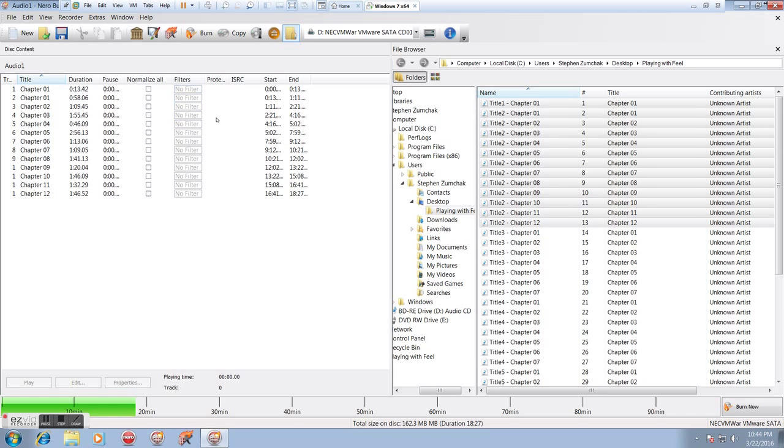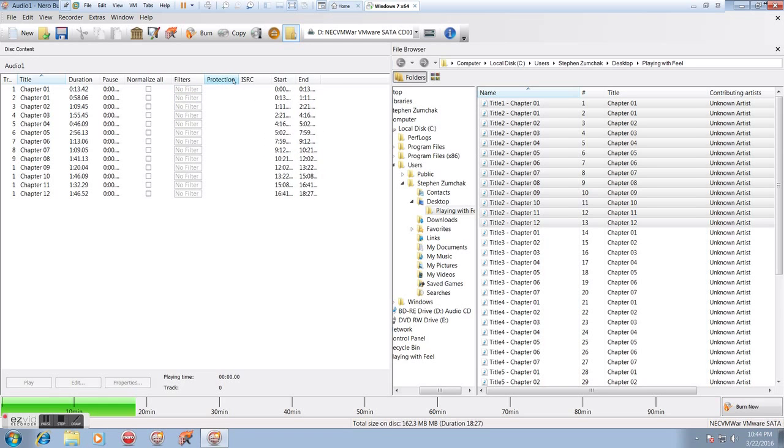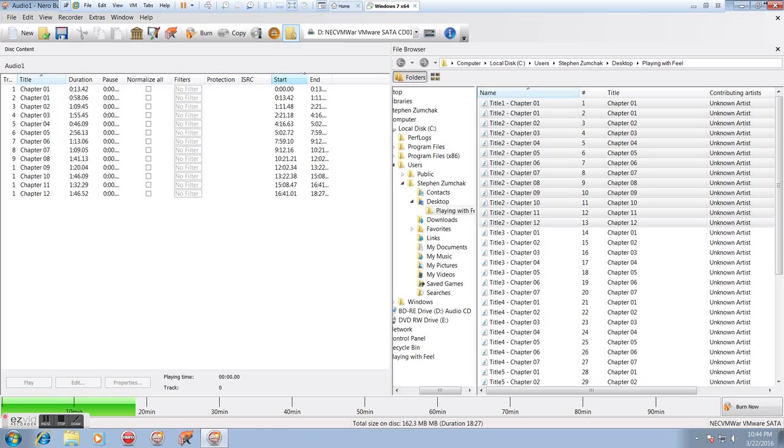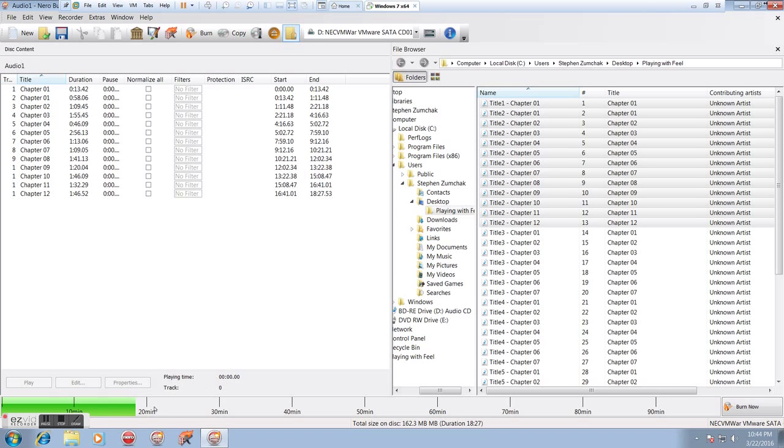We're not using any filters. We don't have copy protection to worry about. And then these just show the start and end times for every track. You'll notice that the start time is always exactly the same as the previous end because we have no pause in between.